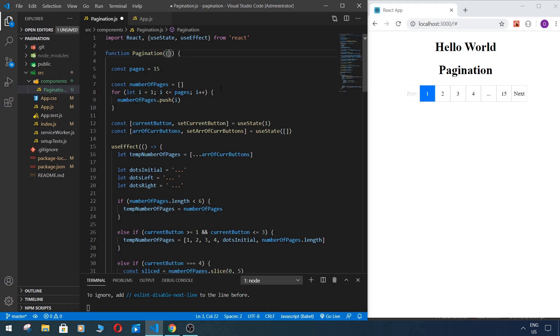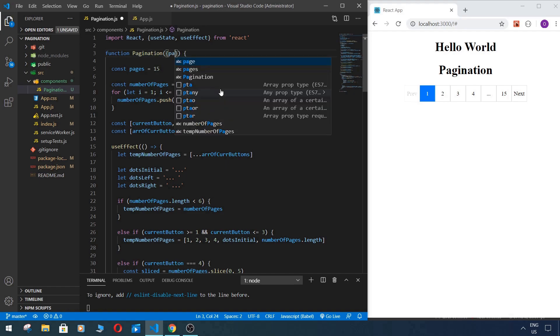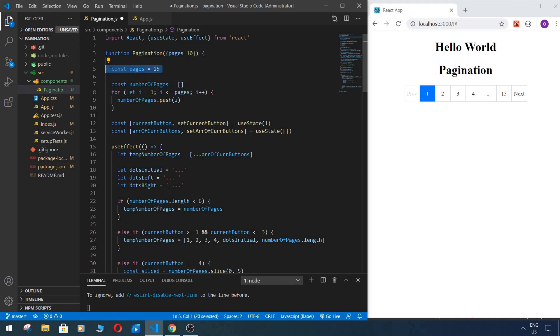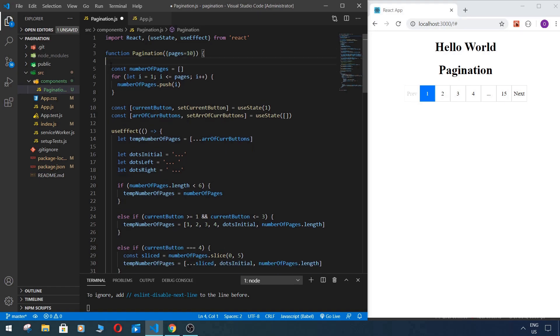First of all, I want to pass props to our pagination component, so pages, and we set up initial value, for example it will be 10. We don't need this const anymore and when we save it, as we see we have 10 pages now.